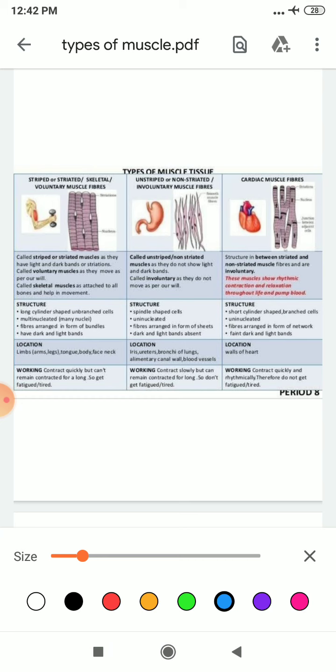If I talk about skeletal muscle, another name is striped muscle, skeletal, or voluntary muscle. They are known as striped muscle because they have light and dark bands. They are known as voluntary muscle because we can move them according to our own will. They are known as skeletal muscle because they are attached to the bones and help in movement.